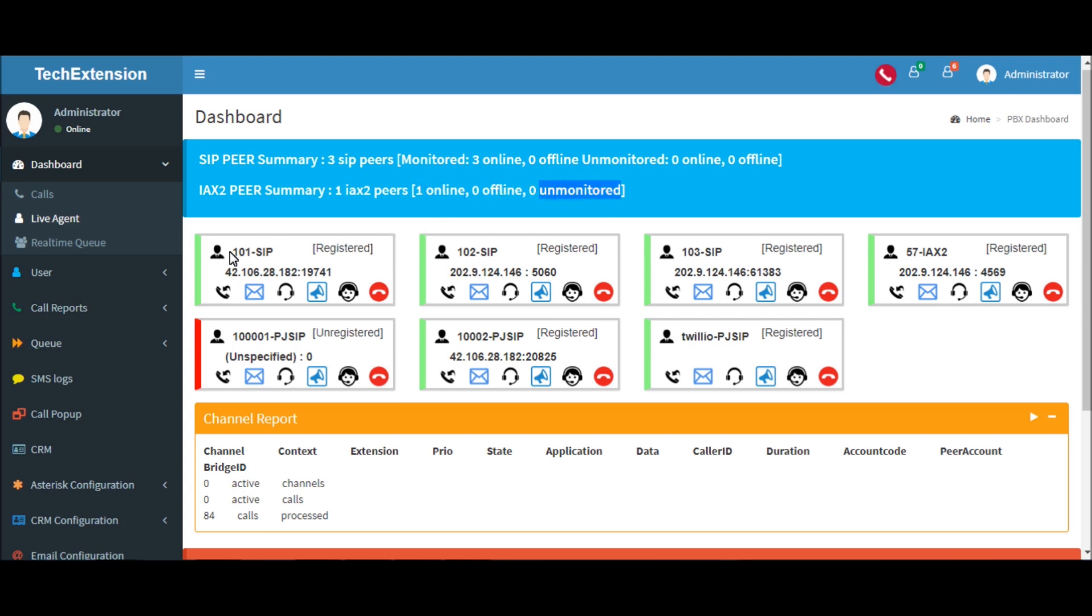This is the extension box which displays real-time information about a particular extension. Right now 101 is registered.